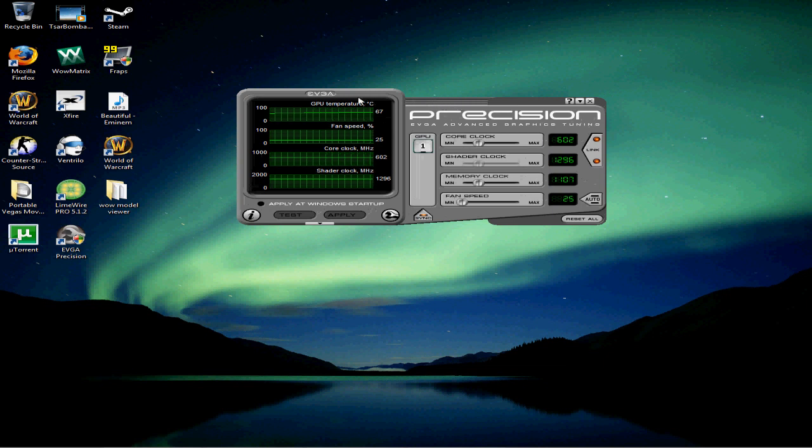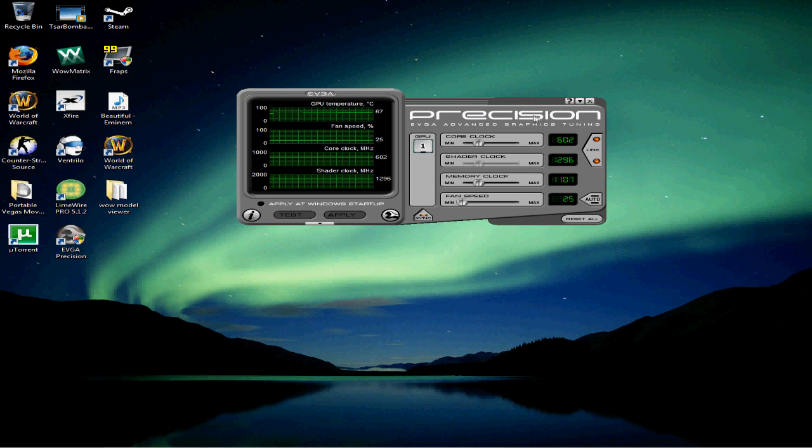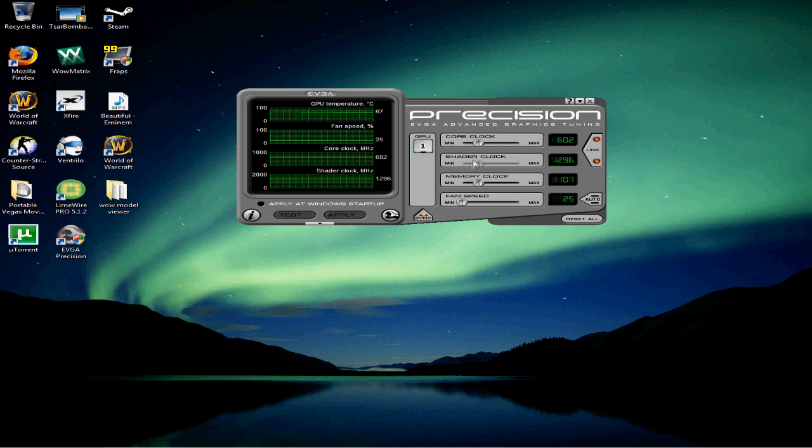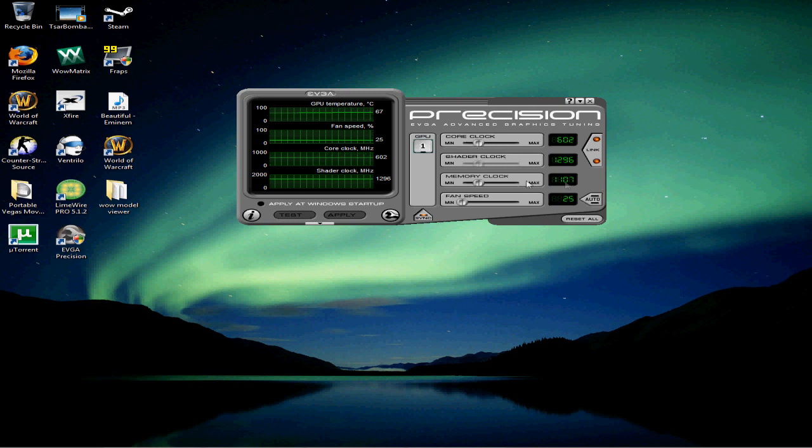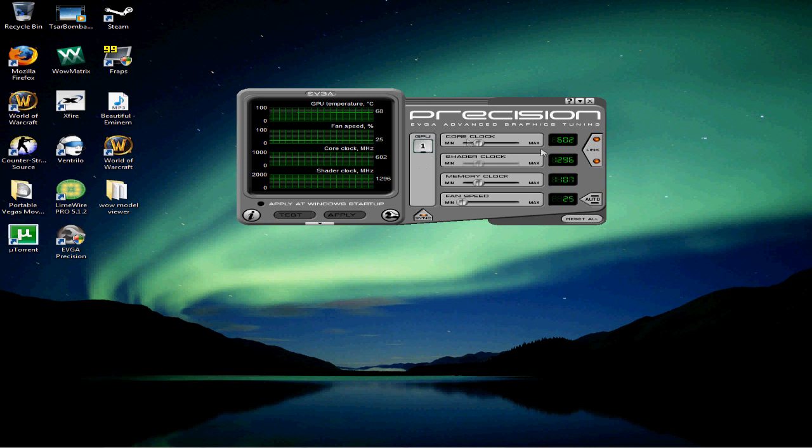So here I got a thing called EVGA Precision. You can raise your core clock, memory clock, and shader clock, but that's connected to core clock. And if you have more than one graphics card, you can program them.